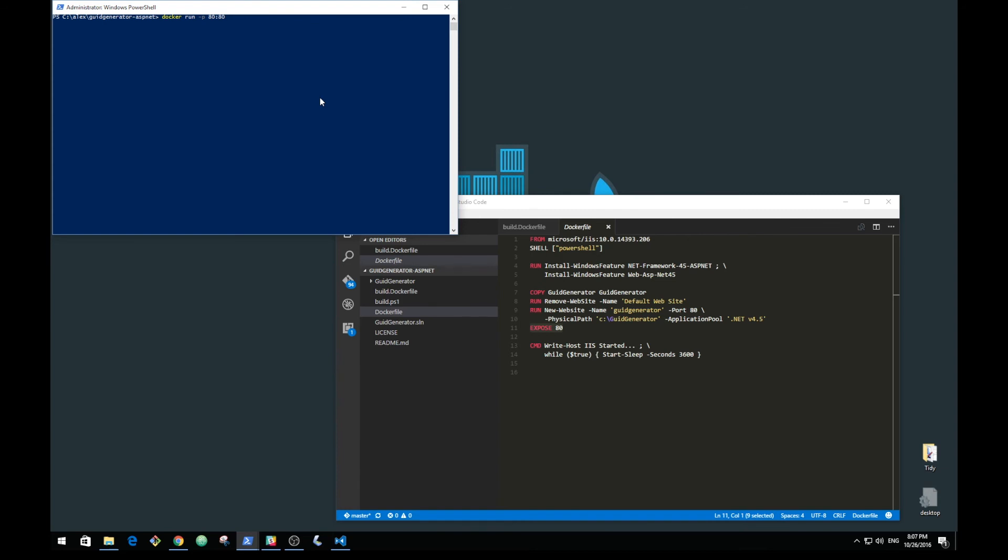Now we also want to run this in the background and let's give it a name. The difference between Windows 10 and Windows 2016 at the moment is that when you run a container it will get its own IP address and that's what you need to access it with.